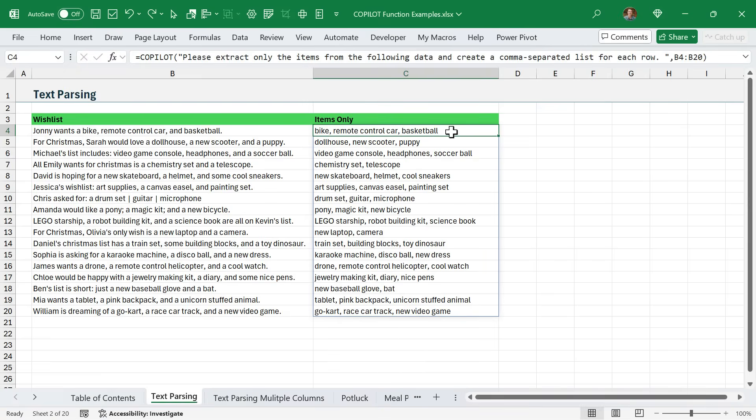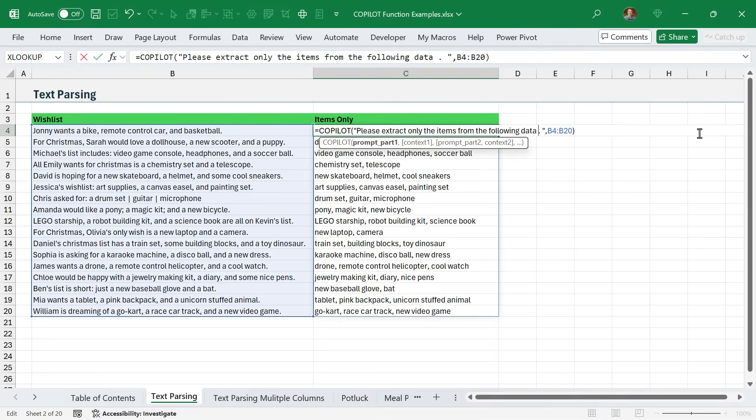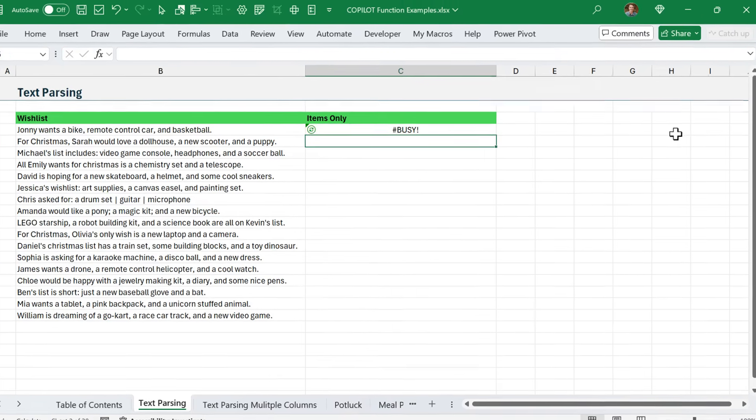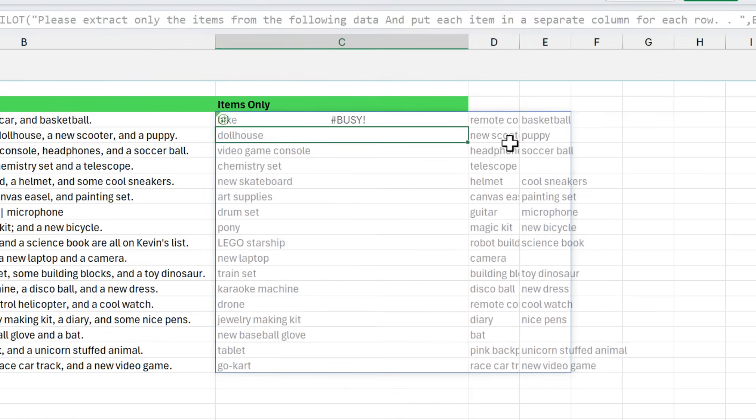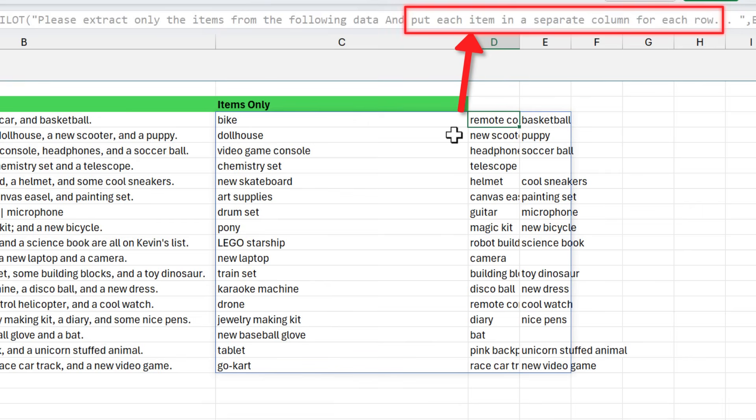Sometimes the name is in the front, sometimes the name is at the end. This is pretty messy data, and the fact that we can quickly split this out by just prompting ChatGPT is pretty incredible. If I wanted to separate these items into columns, I can just change my prompt to do that. I'm going to say 'and put each item in a separate column for each row' and then hit enter. Copilot will take a few seconds to figure that out, and now each of the items is in a separate column.